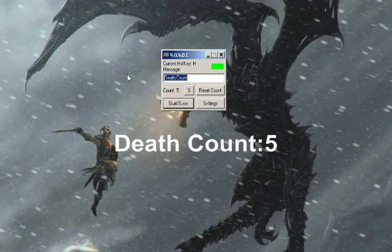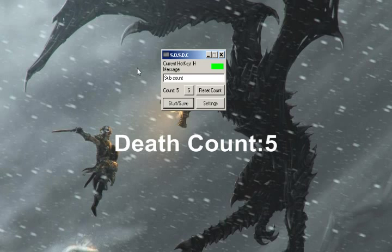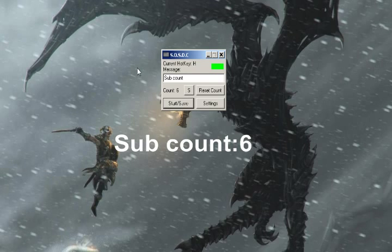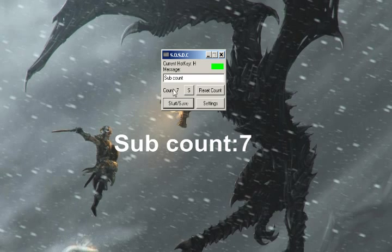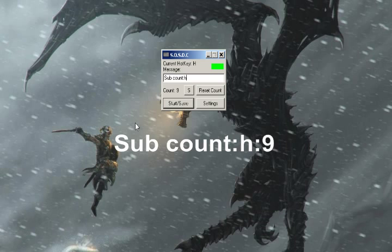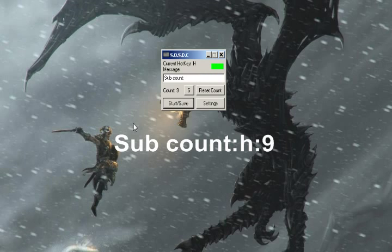If you want to, for example, sub-count — press H — now it's sub-count. Simple. You can change the message here. You can see there are two colons next to seven, so that's why I said don't add colons. Don't have your cursor selecting the text field when you're hitting H or whatever hotkey you chose.